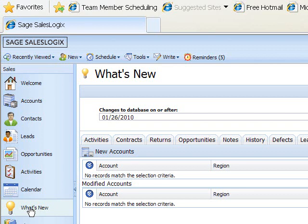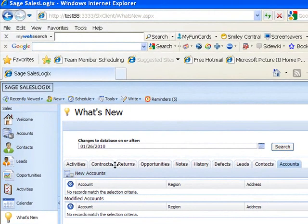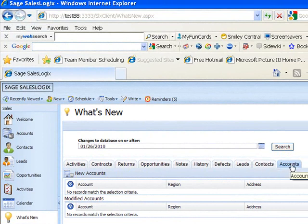This allows us to look at all the new activities, contracts, contacts, and accounts - all the things that are happening to our database, perhaps when we're not around or even when we are.